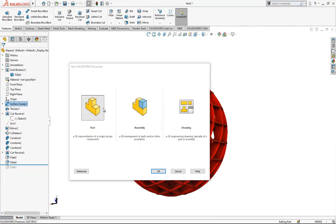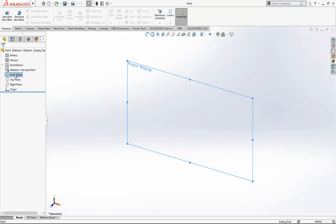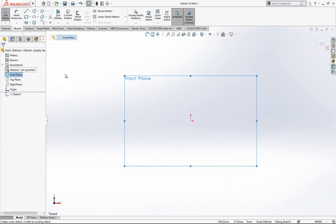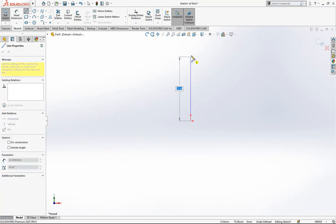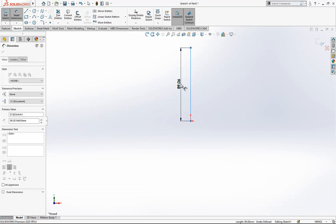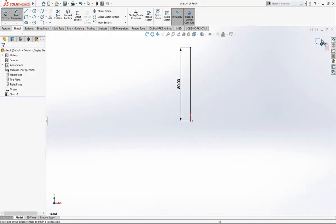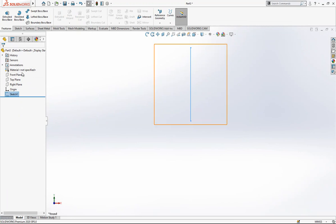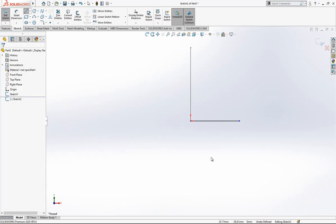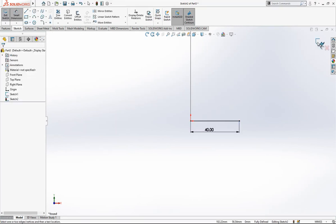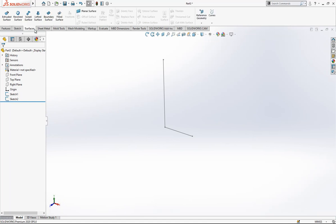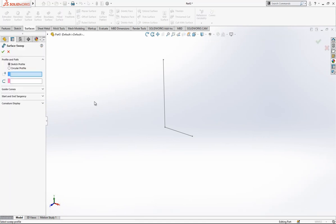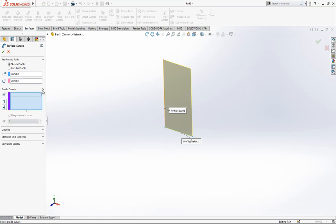First thing we need to do is open a new part and in our front plane create a sketch. Then from origin to Y-axis we place a line which is 80 millimeter high and close our sketch. Again we open a sketch here and place a 40 millimeter line.